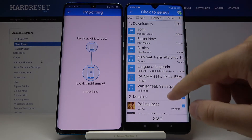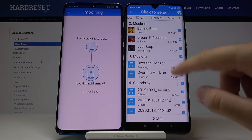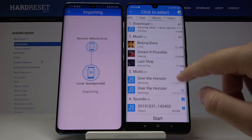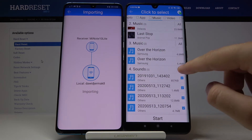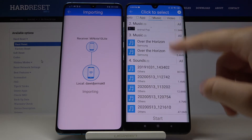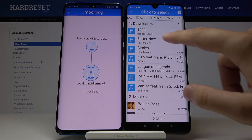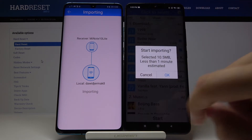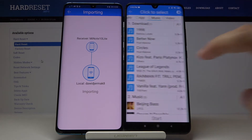For example, go to Music. I'm going to unselect everything and choose only the two songs I want to send, then click 'Start'.